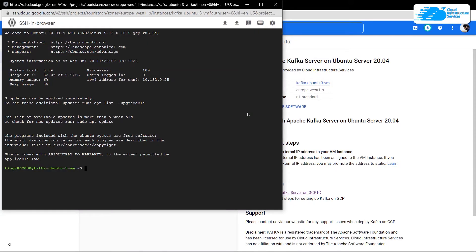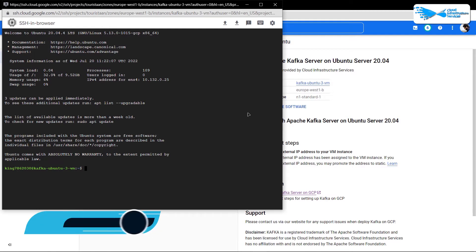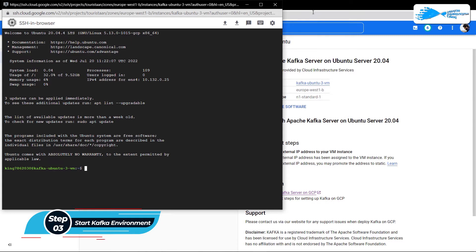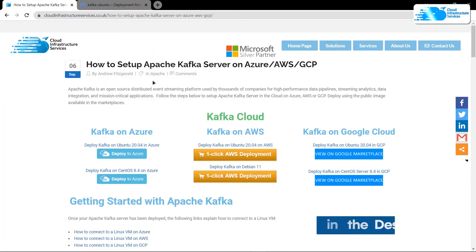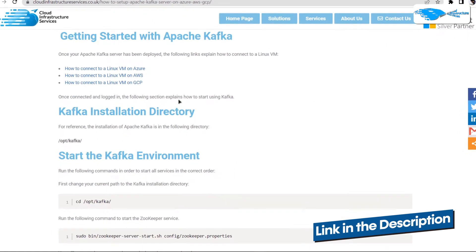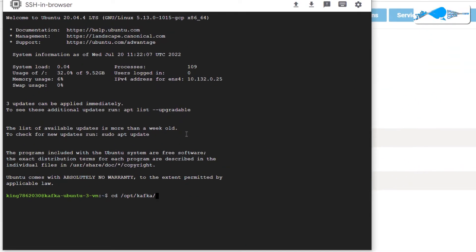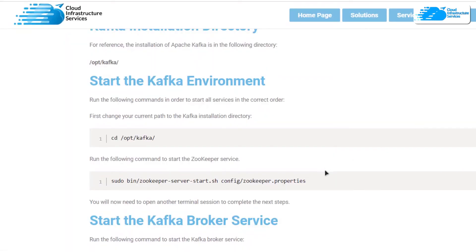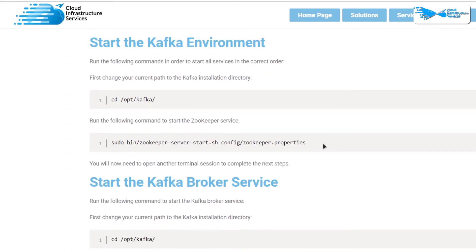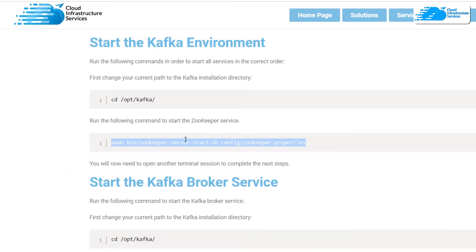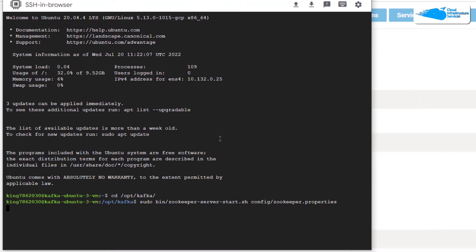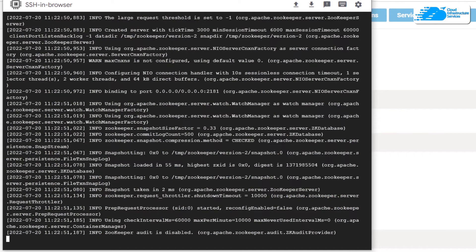Once inside the SSH terminal, the very first thing you want to do is run the environment for Kafka. For that, click the link in the description box to come to the step-by-step blog post guide. The first thing you are going to do is navigate inside the Kafka installation directory, so copy that command and paste it into the SSH terminal and hit Enter. After that, to run the Zookeeper service, copy that command, paste it into the SSH terminal, and wait for the service to start.